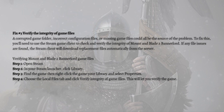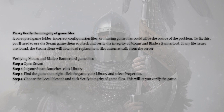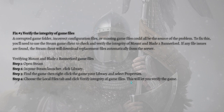Next, you can verify the integrity of game files. Corrupted game folders, incorrect configuration files, or missing game files could all be the source of the problem. To fix this, use the Steam client to verify the integrity of Bannerlord's files — if any issues are found, Steam will download replacement files automatically. Open Steam, click Library, find the game, right-click it, select Properties, choose the Local Files tab, and click 'Verify Integrity of Game Files'.